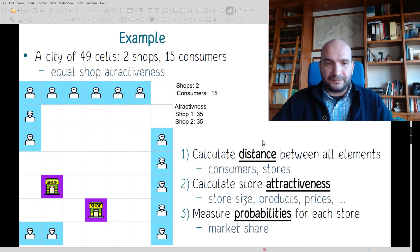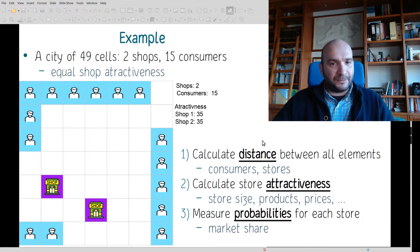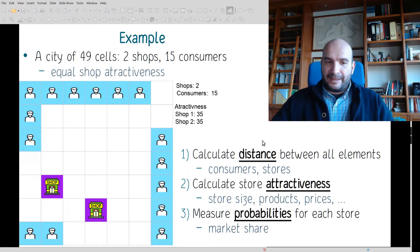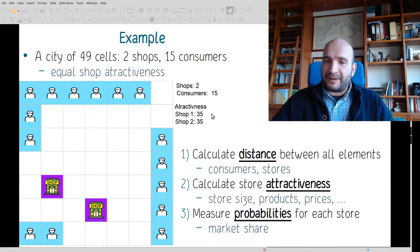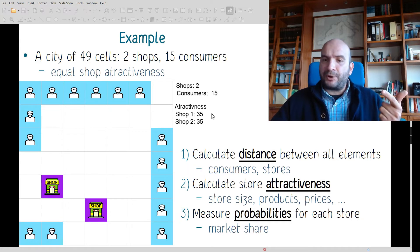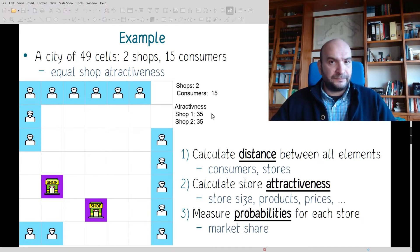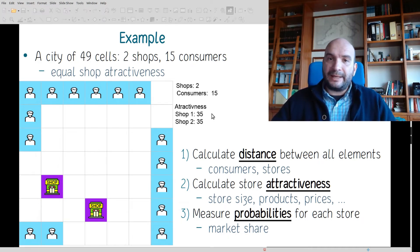Here is an example. A city of 49 locations with 49 individuals has two shops and 15 customers. Those two shops have equal attractiveness, calculated at a value of 35. When we say attractiveness, we mean store size, number of products, prices, parking positions and so on — any type of attractiveness we can calculate for a shop.